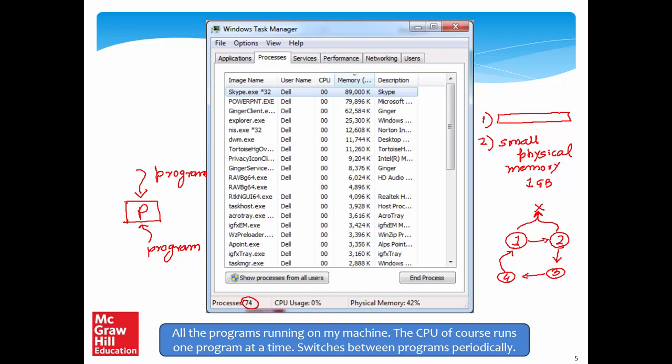Even if the CPU switches between programs, we have to ensure that if one program has written to certain regions of the memory space, the next program does not touch those spaces. Otherwise there will be a problem. So we need to solve this.